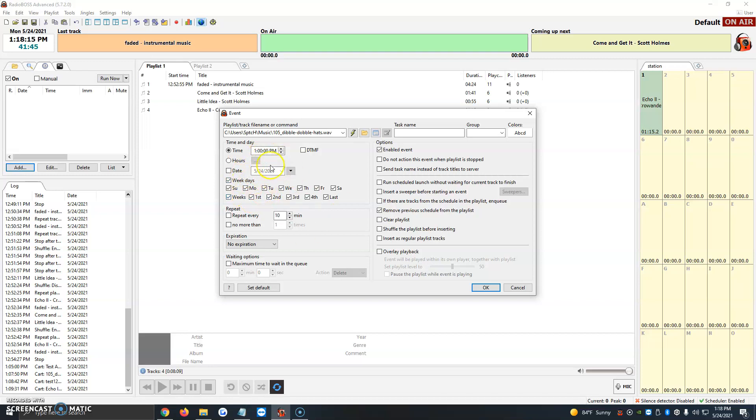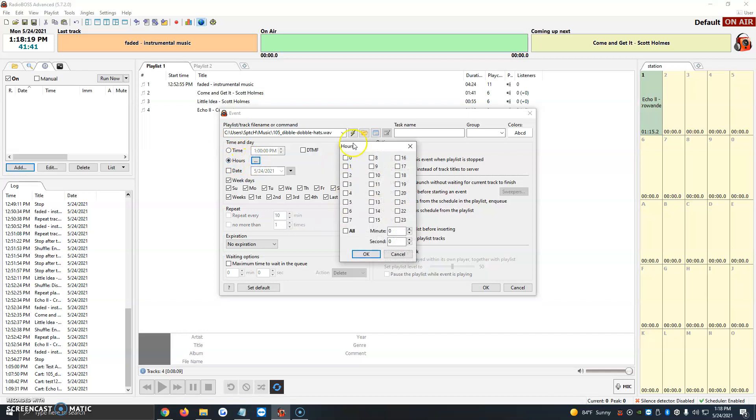Once we have that set up here, we can also choose time. Right below it, hours. We're going to click on it, and it will tell us what hours we want it to go live. Certain hours, let's say we have a promo that we want every morning at 7 a.m. to play.